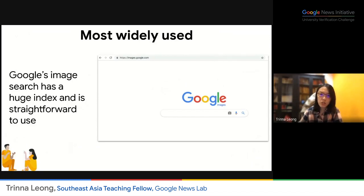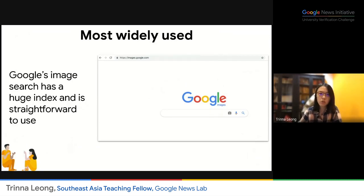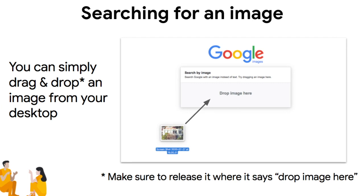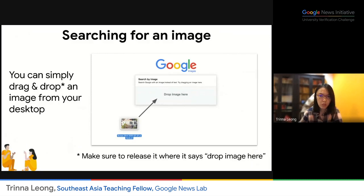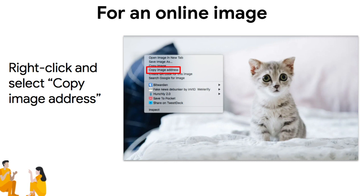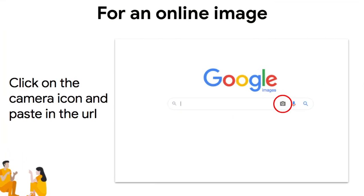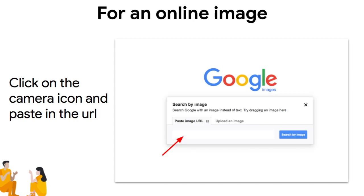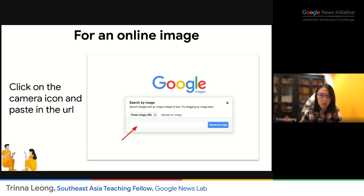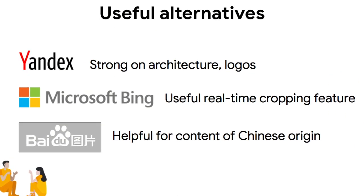You can use the reverse image search function on Google Image Search. Go to images.google.com. As a shortcut, you can drag and drop a saved image from your computer onto the site. For an online image, right-click on it, select 'Copy image address,' then click on the camera icon on the Google Images site. A pop-up will ask you to choose between 'Paste image URL' or 'Upload an image.' Paste the image URL you copied, and you can find whether the image has appeared before elsewhere on Google.